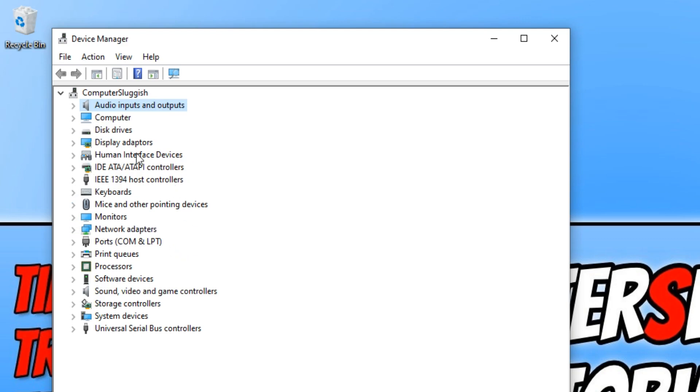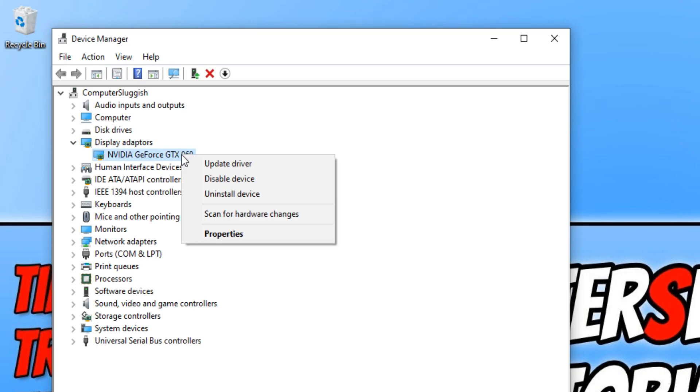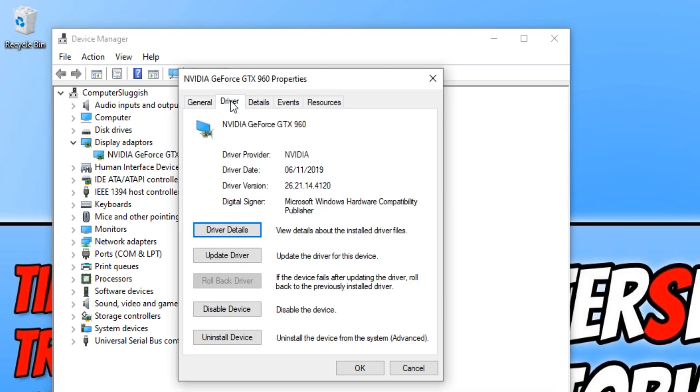To start off with I'm going to show you how to update your display adapter. All you need to do is expand the menu for it and then right click on your graphics card. You now need to click onto properties and we can now go across to driver and you can now click on update driver.